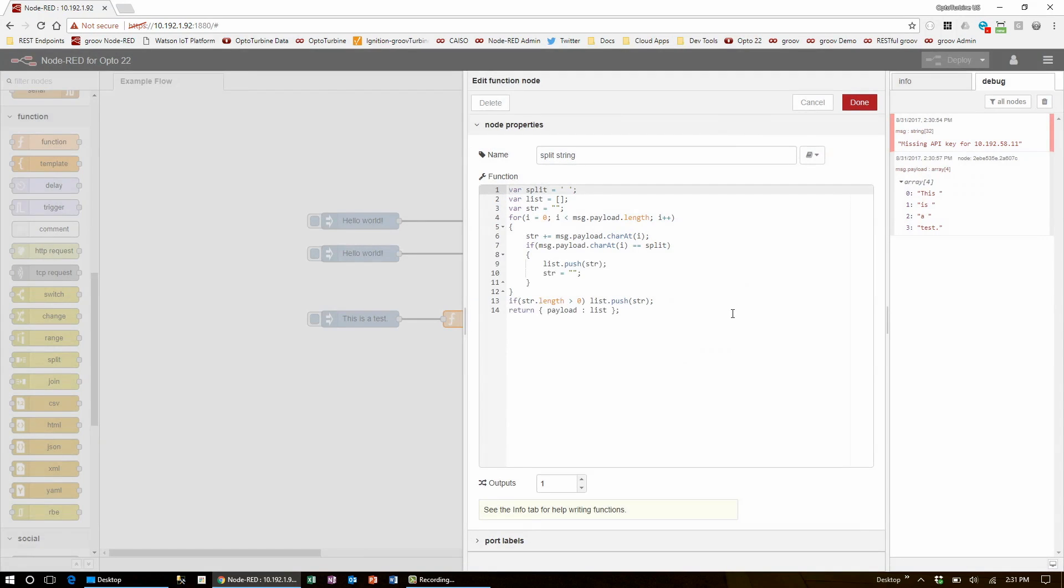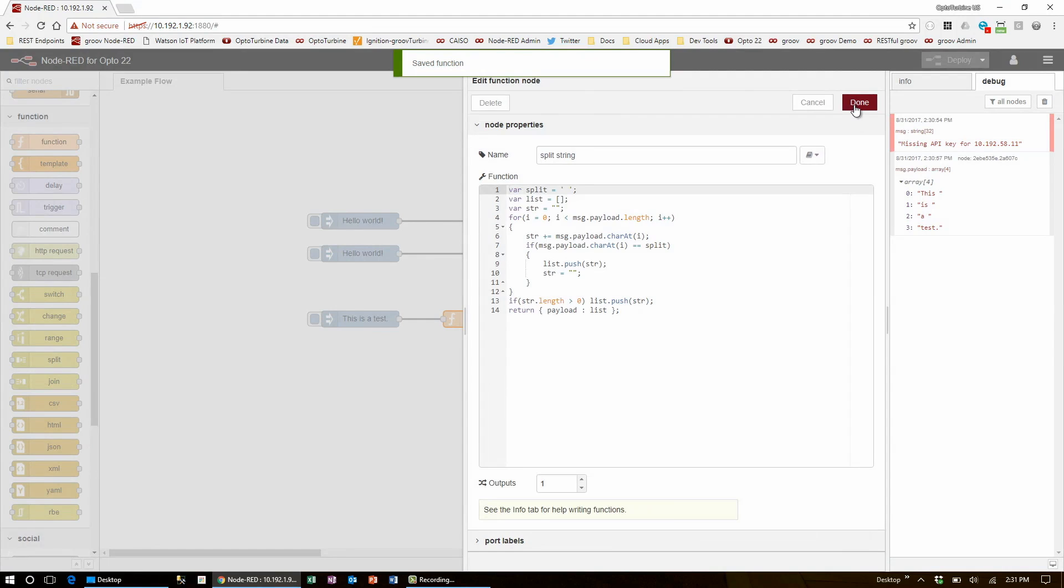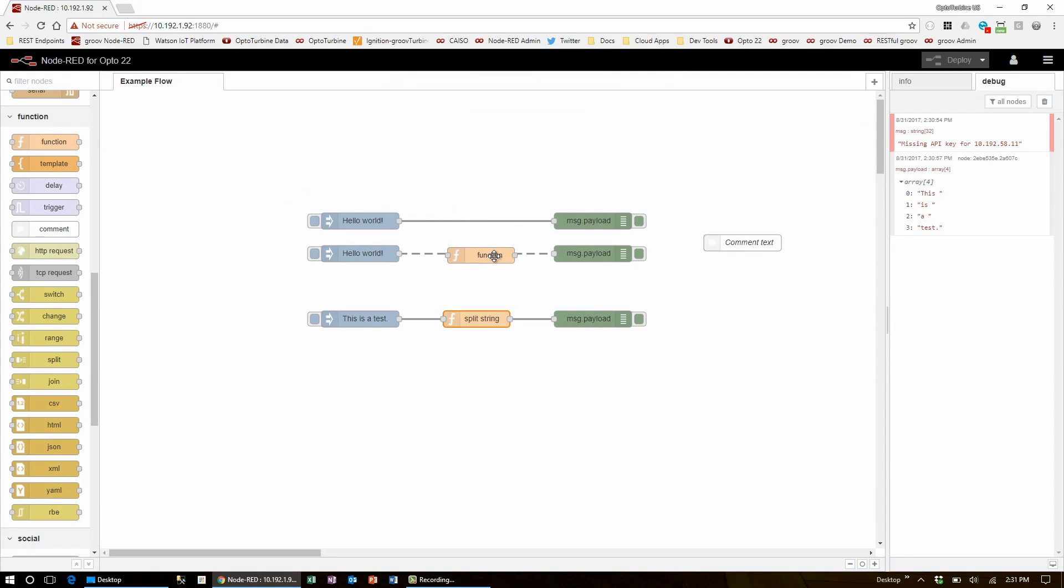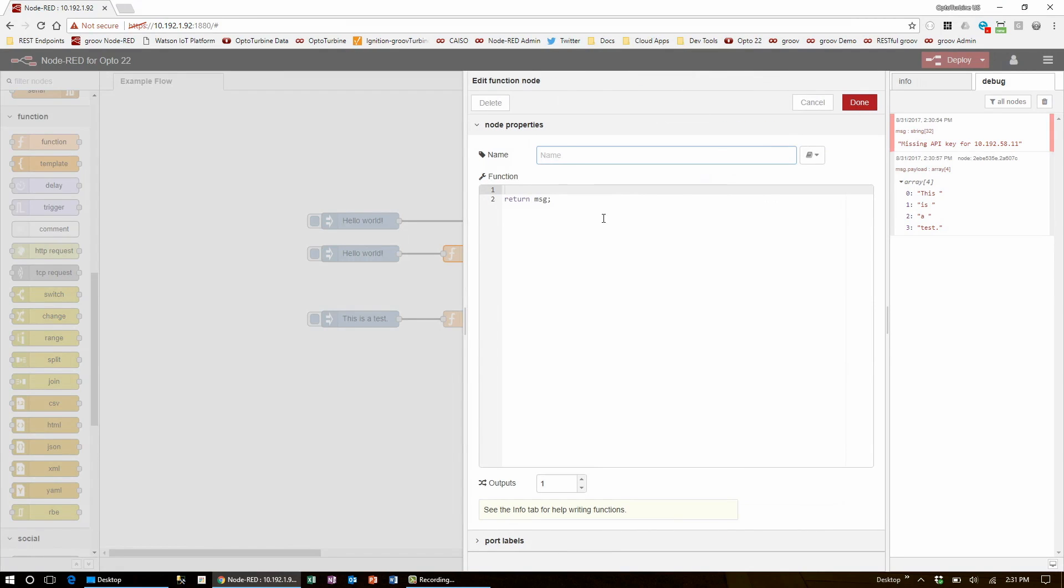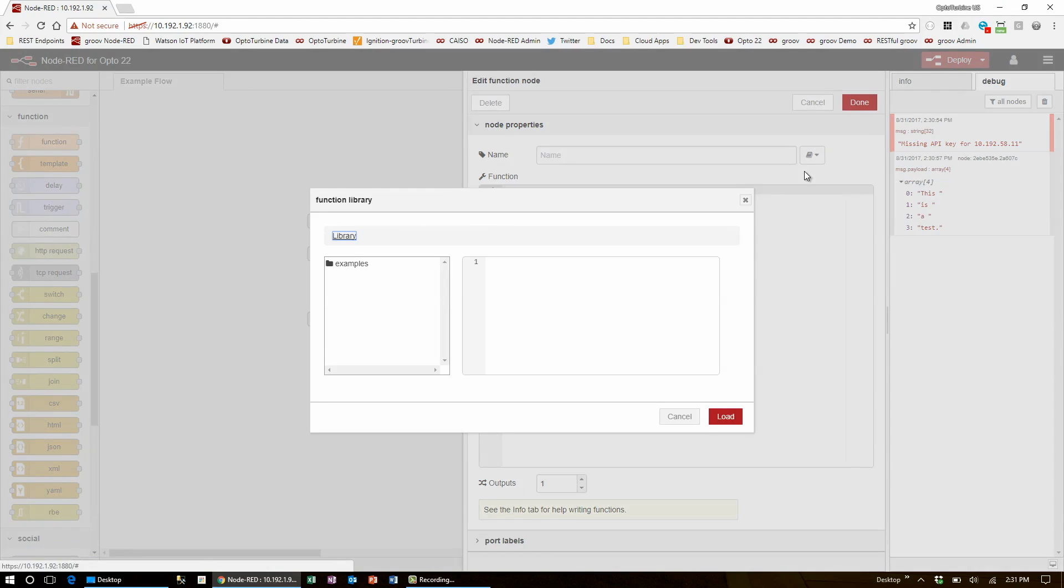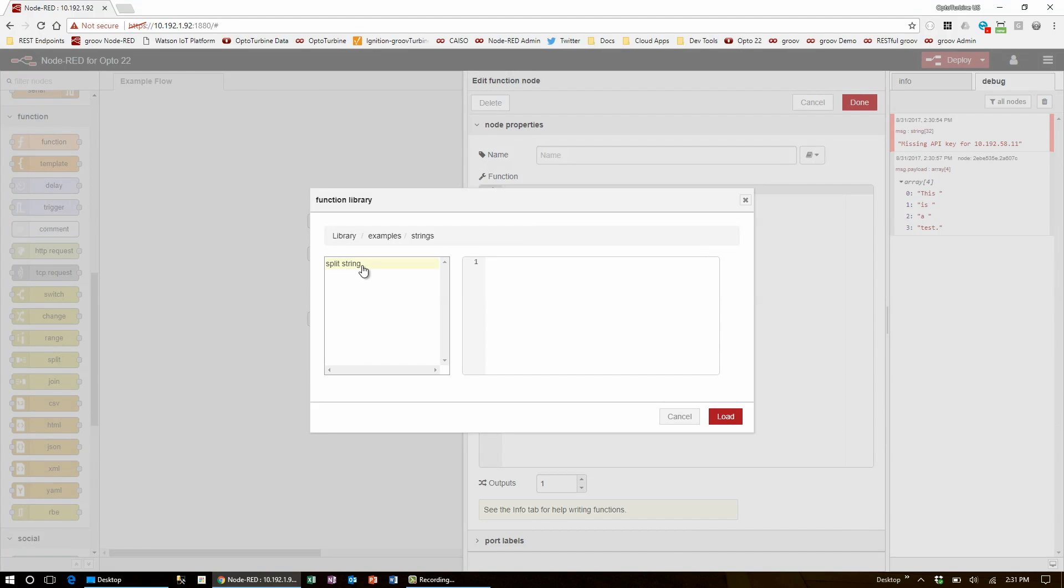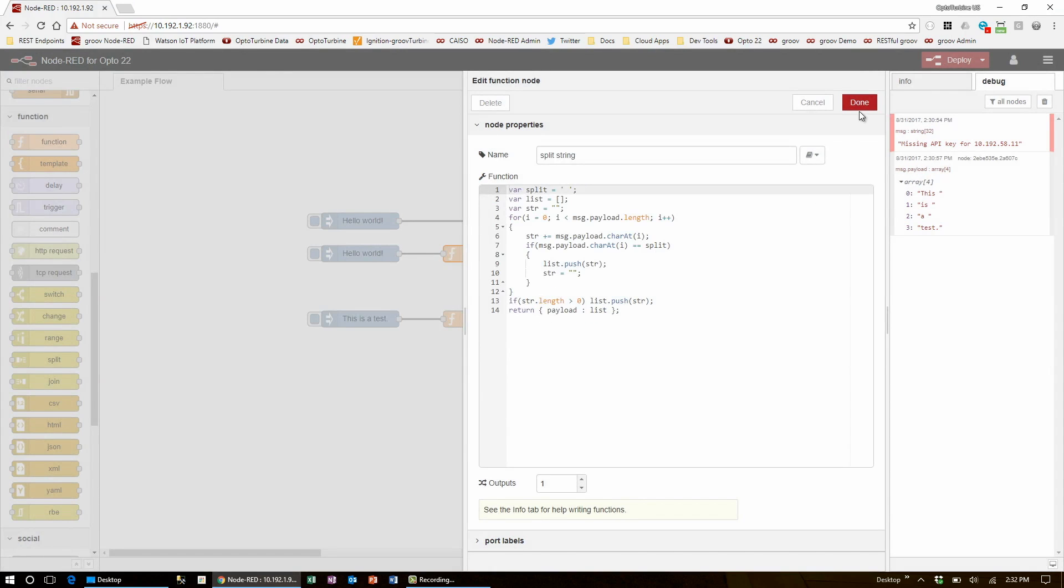Now when I save this to the library, I can bring in another function node, go to the book icon again, select Open Library, go through my folder structure, and open this code and load it straight into this node.